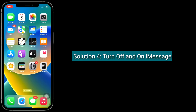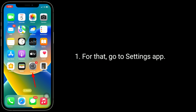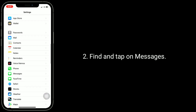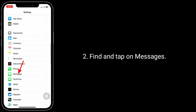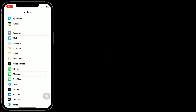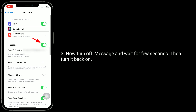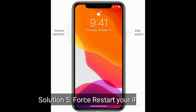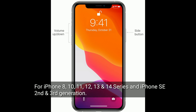Solution 4 is to turn iMessage off and back on. Go to the Settings app, find and tap on Messages, then turn off iMessage and wait a few seconds, then turn it back on.